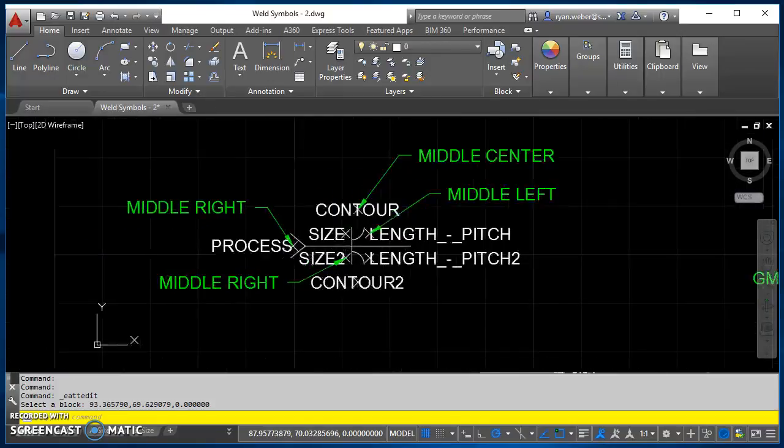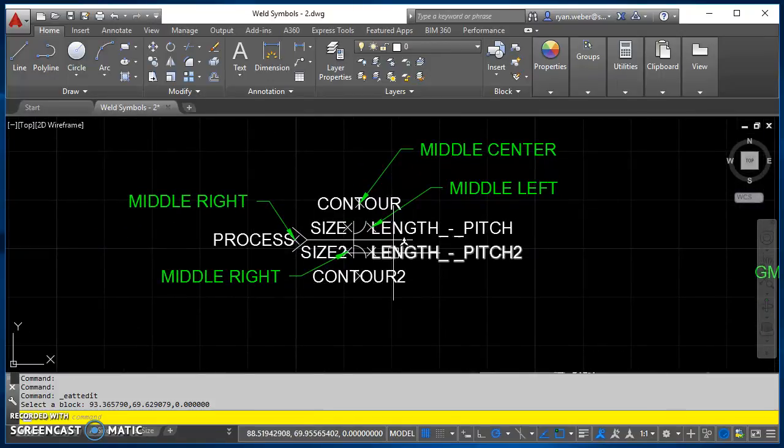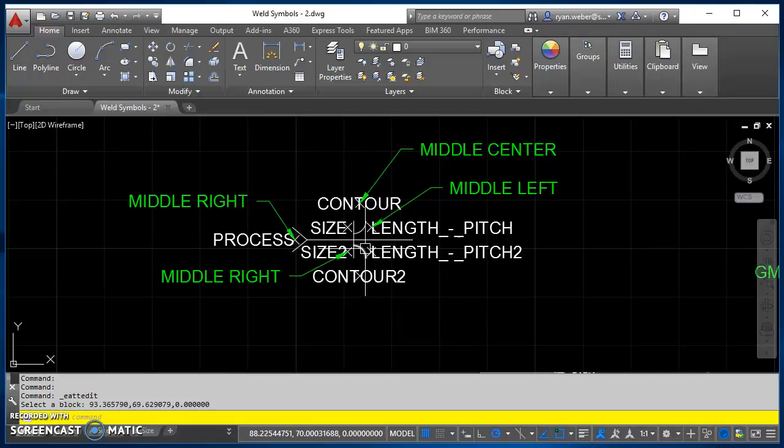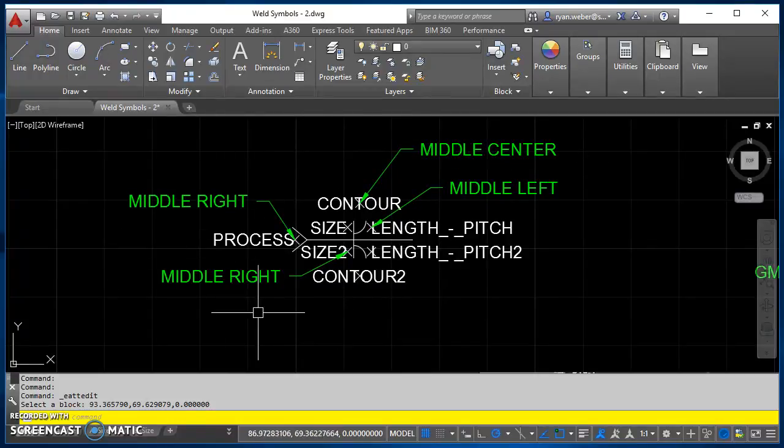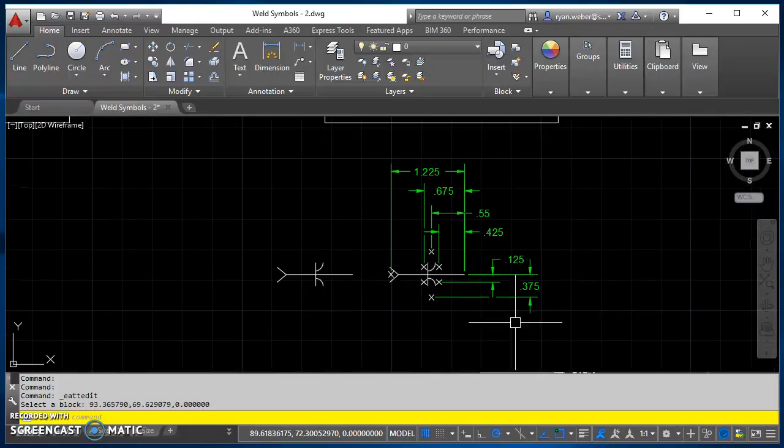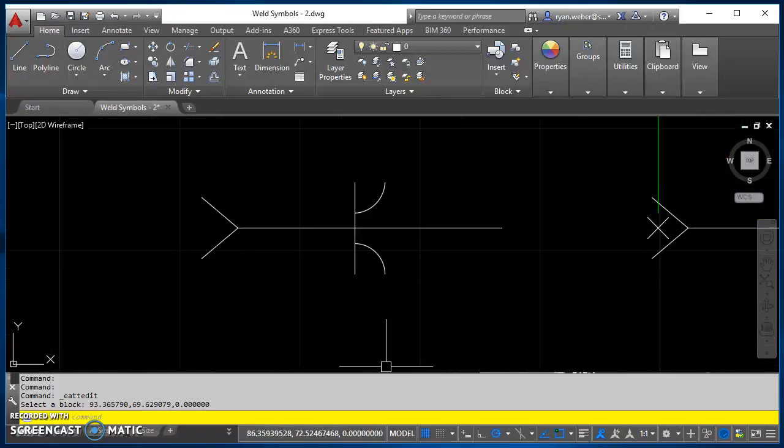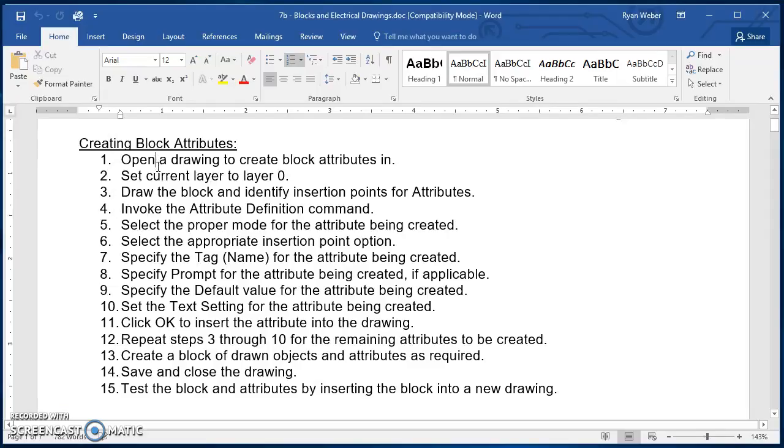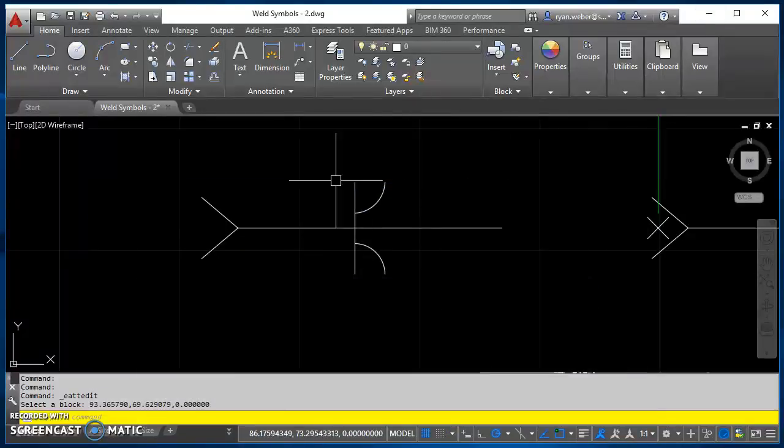So what we're doing today is we're going to create all these attributes to go along with this weld symbol, and the text justification is shown on here. So the first step, if we take a look at our process, so the process is open a drawing to create the blocks in, and then set your current layer to 0, then draw the block and identify insertion points for attributes.